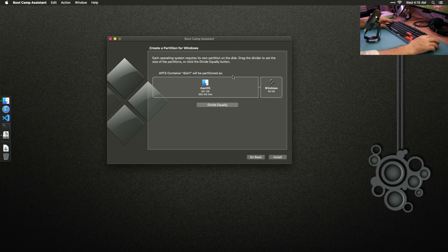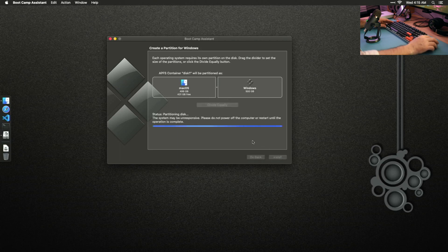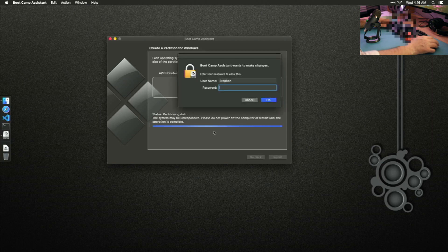Here we are at the partition screen, and I'm just going to divide equally — 500 gigs for OS X and 500 gigs for Windows. I'm going to choose Install and let this go for its 10 minutes. Blurring the password. This should reboot me to a Windows install screen.